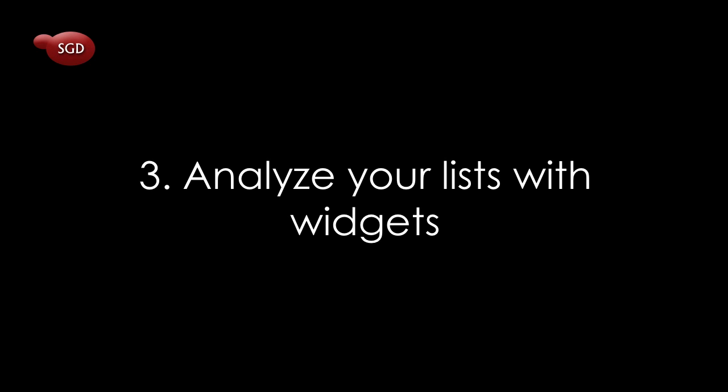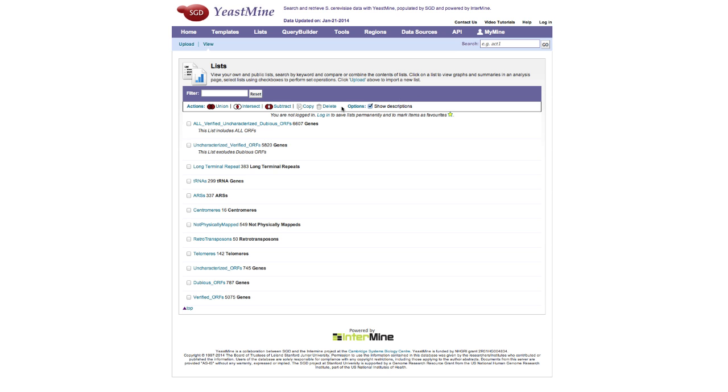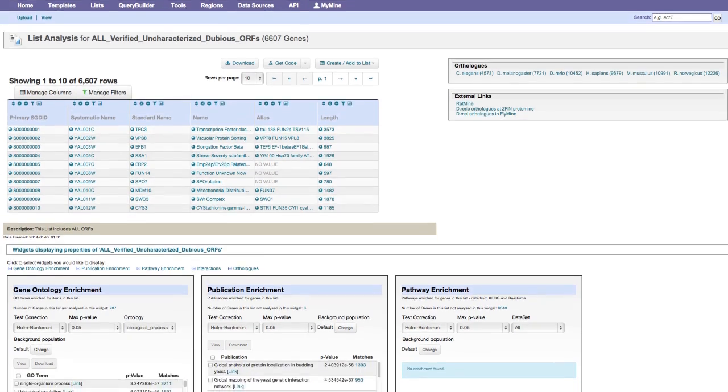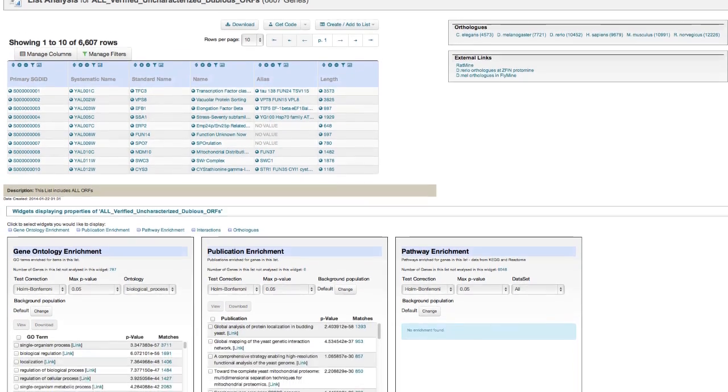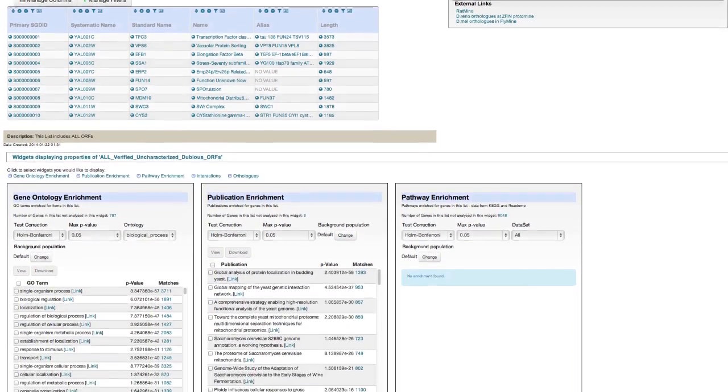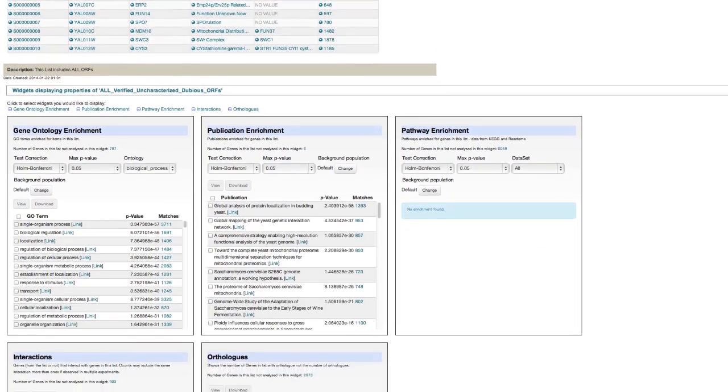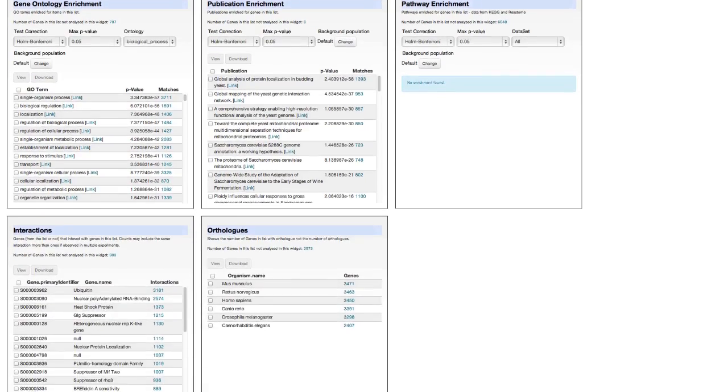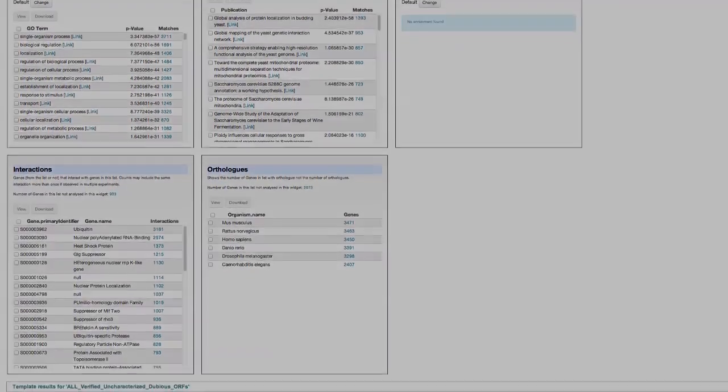3. Analyze your list using widgets. Provided by YeastMine, just select a list and scroll to see widgets that analyze GO, publications, and pathway enrichment, as well as interactions and orthologs for your list of genes.